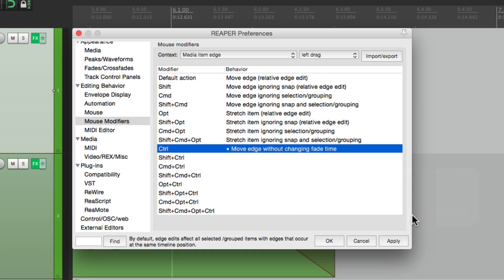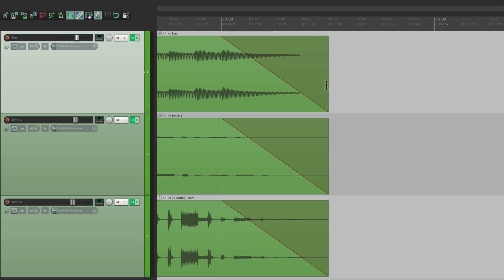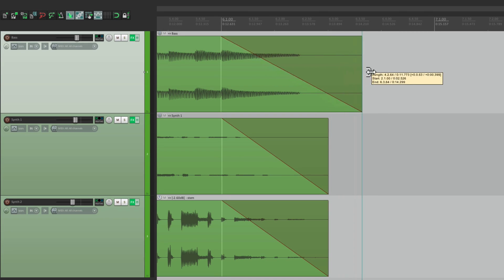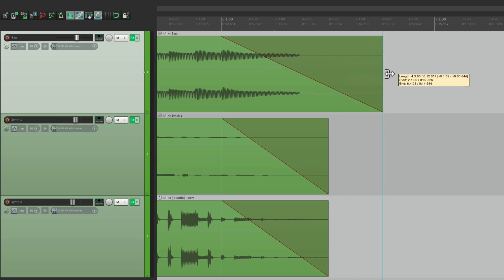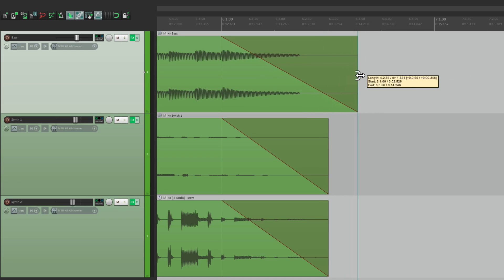this is the behavior we're going to get when we hold down this modifier. Now if I hold that down and do the same thing, I can change the ending of my item without changing the start time of my fade.